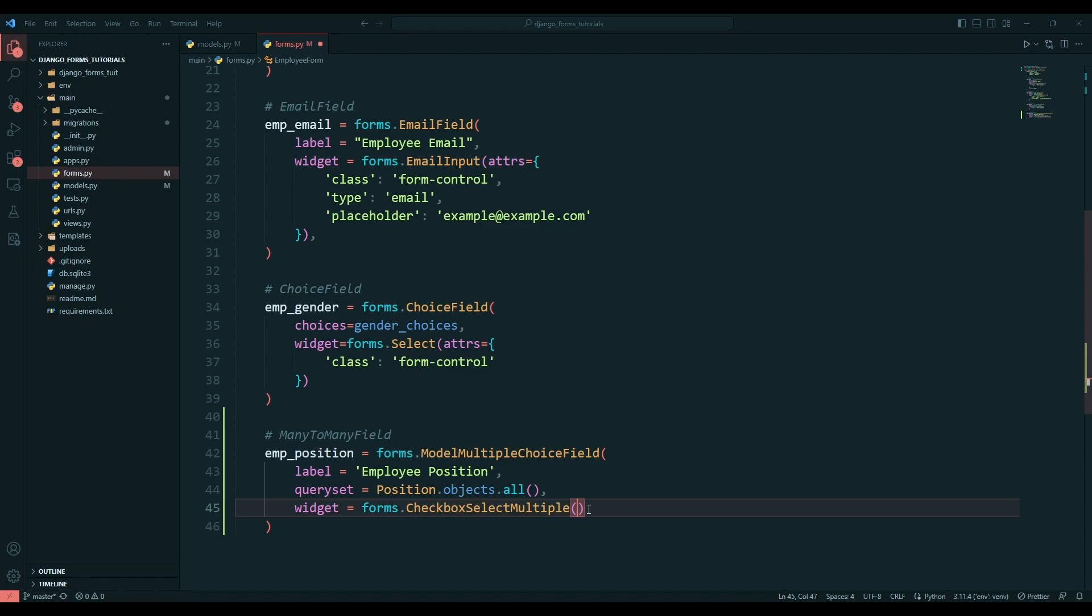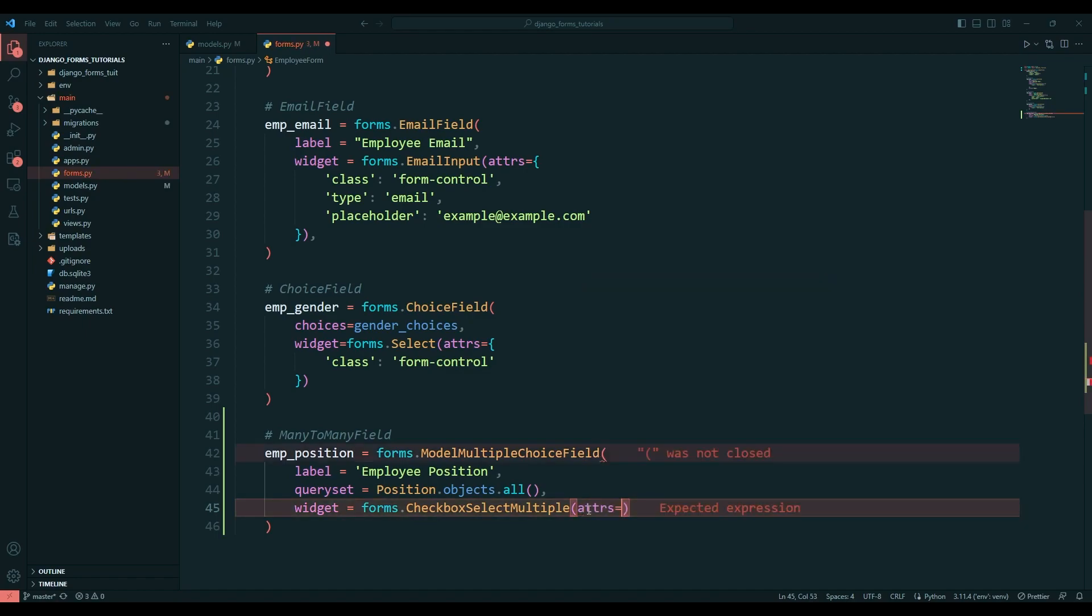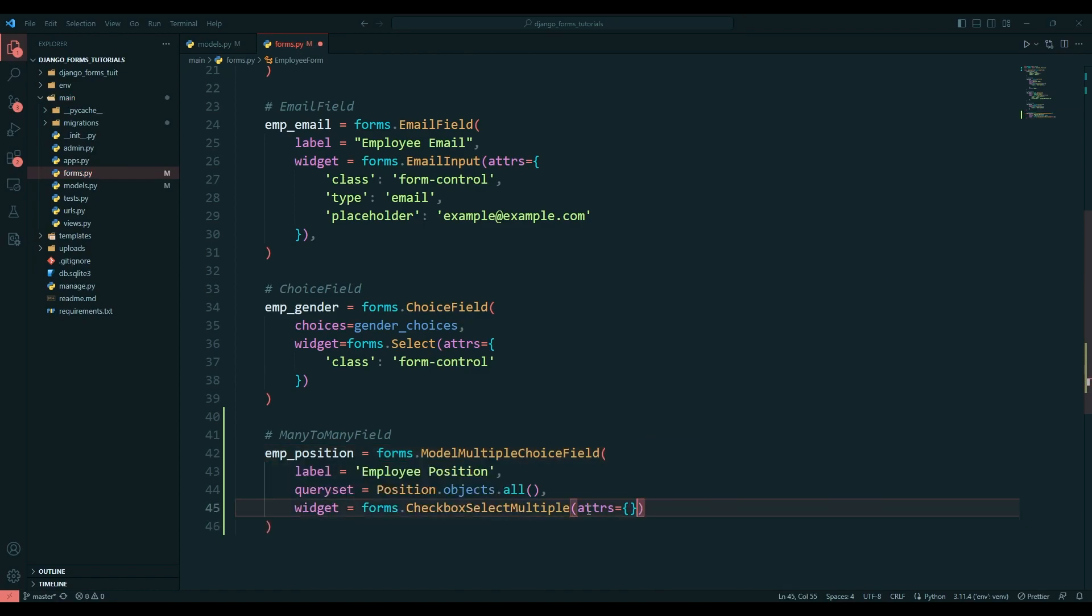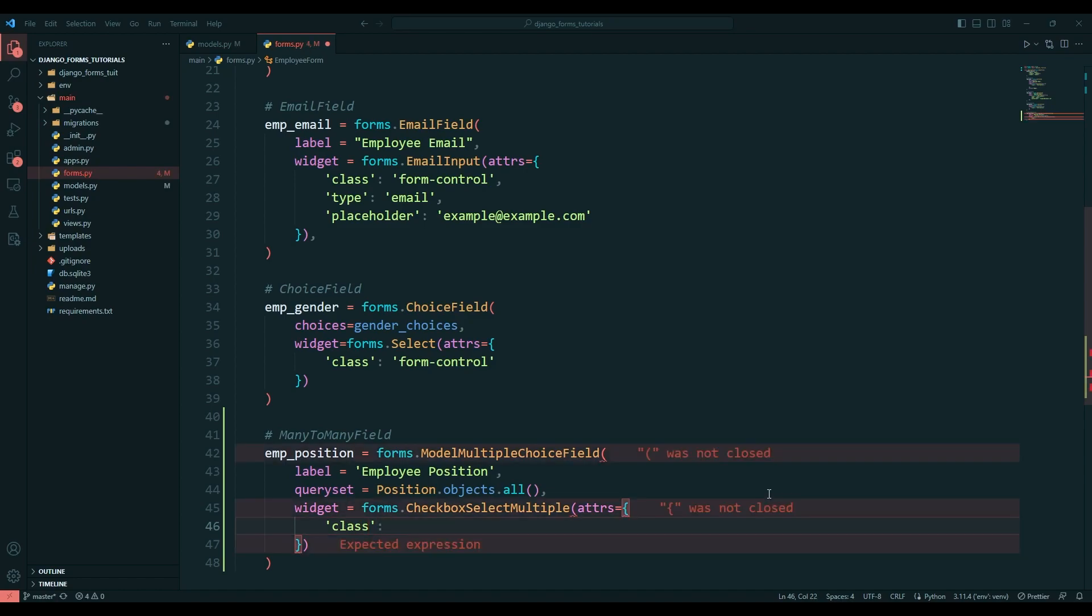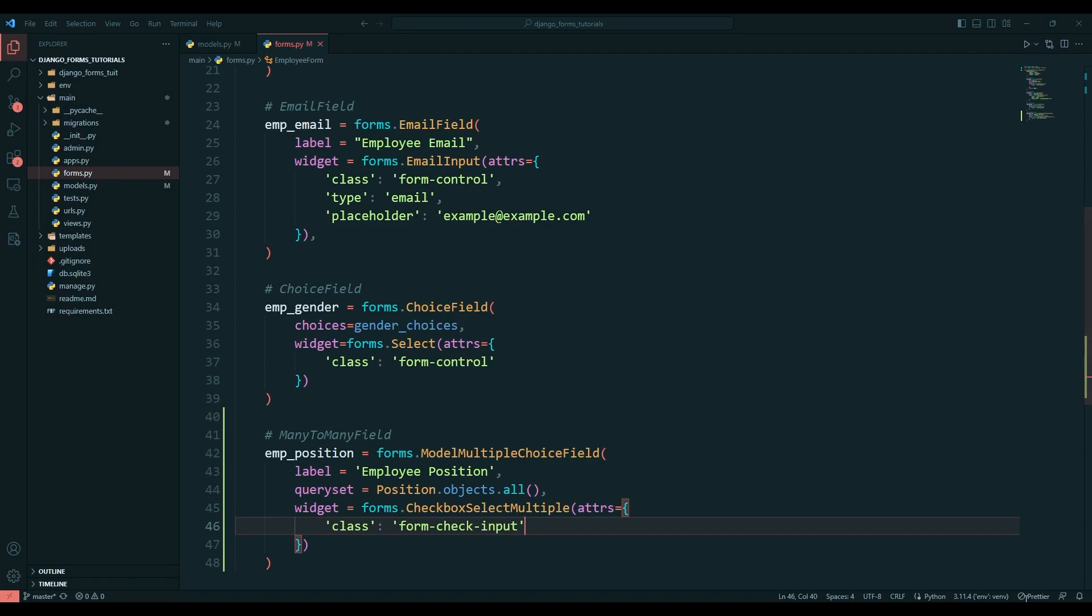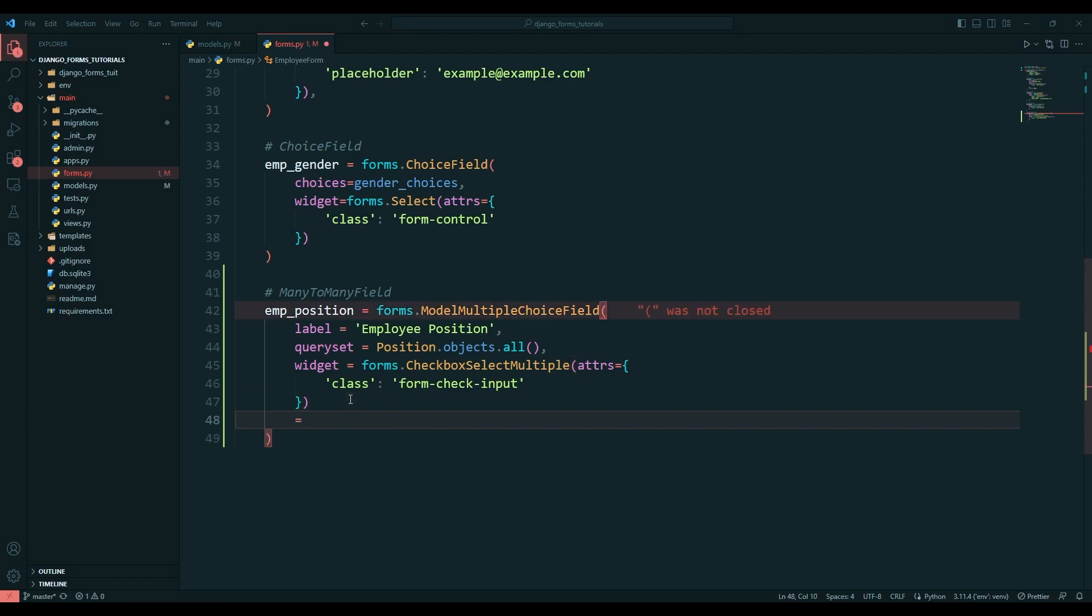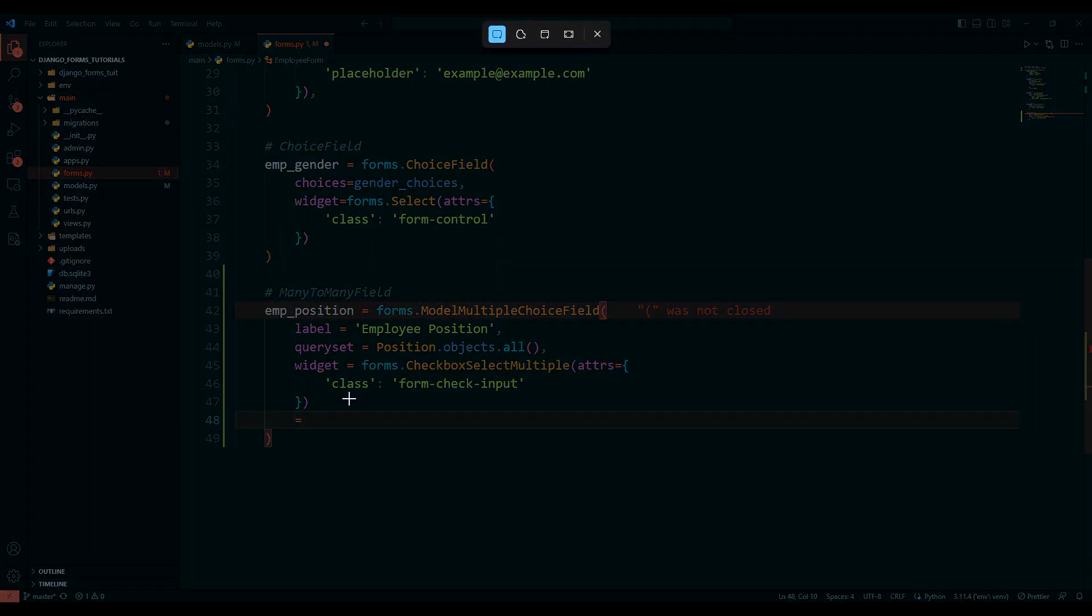Inside that we can say attributes, and this will take a dictionary. I'll just pass the dictionary and say class, then we can write form-check-input.